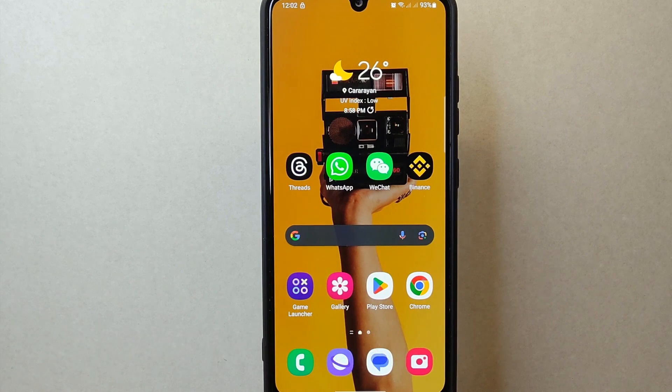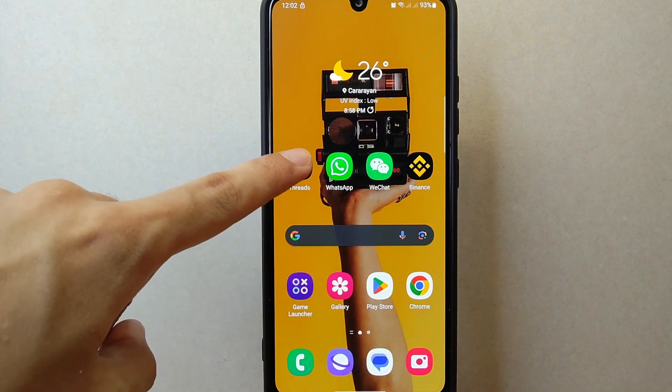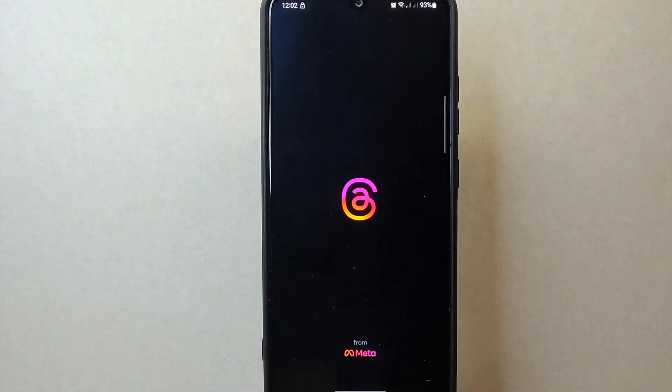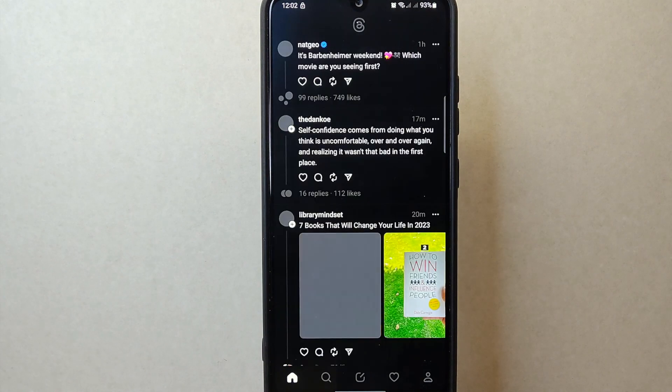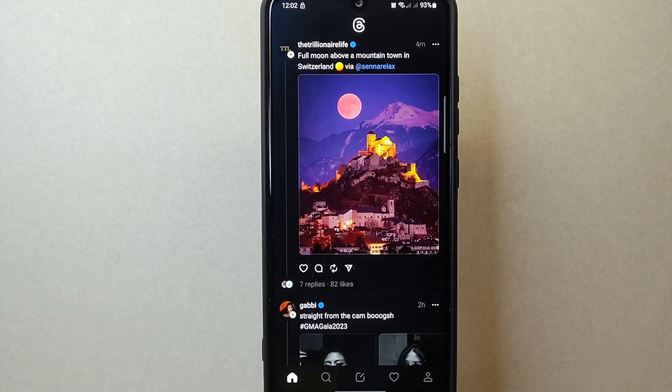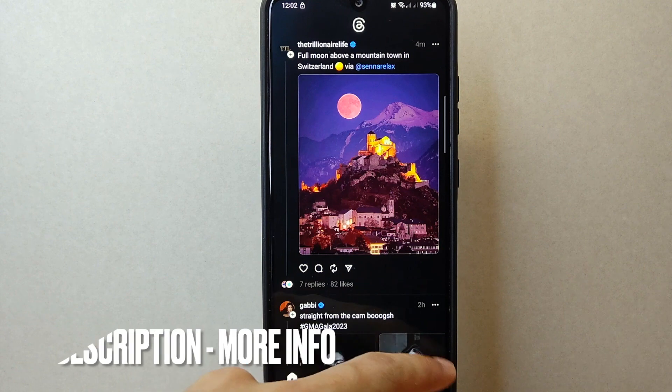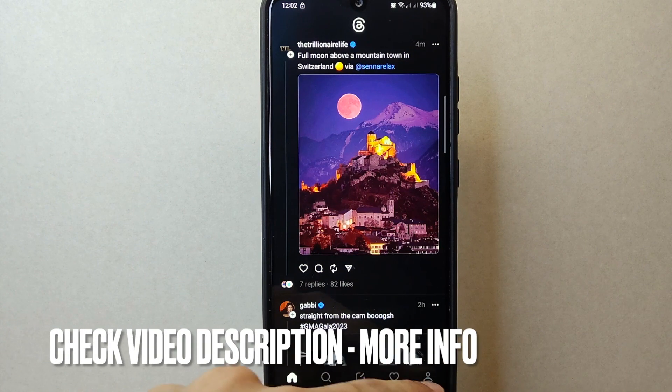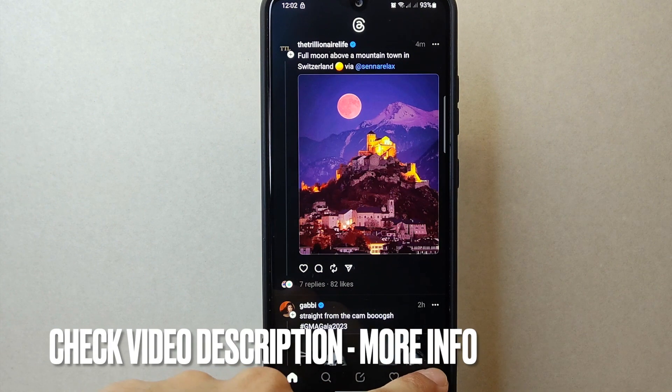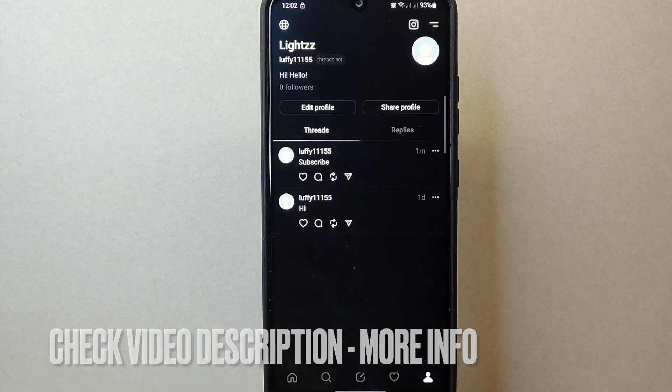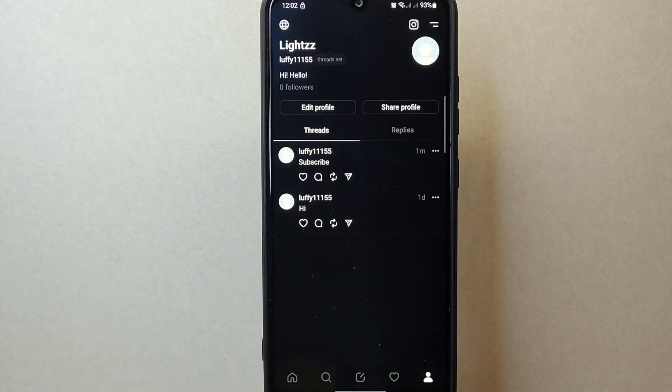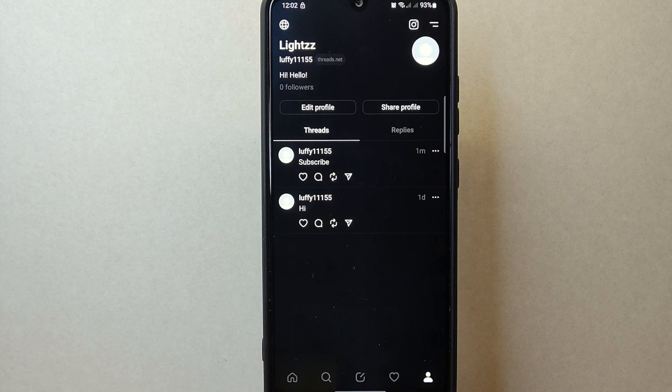First, open your Threads application and log in to your account. Once you are logged in, tap on this profile icon located at the bottom right corner of the screen. This will take you to your profile page.